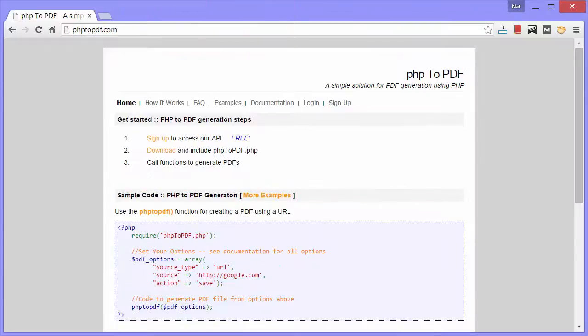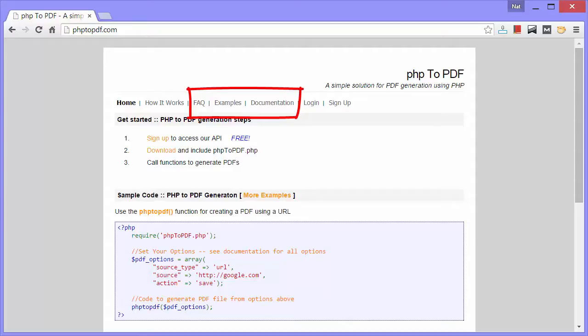And that is the basics. There's more you can do with it though. Check out the facts, examples, and documentation at php2pdf.com to learn more. Thanks for watching. Enjoy.